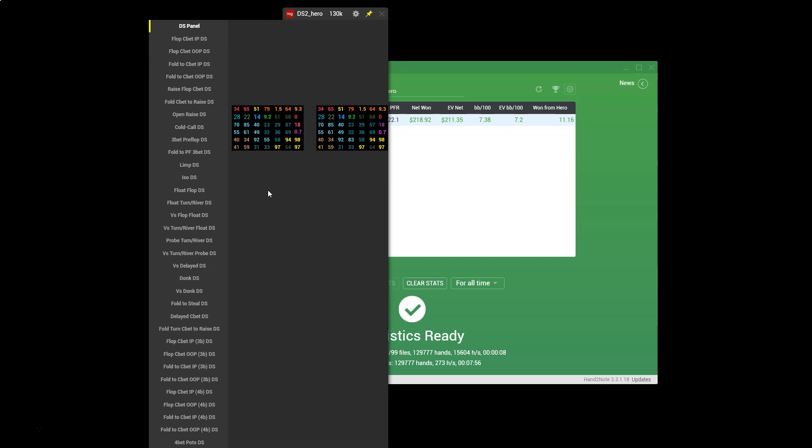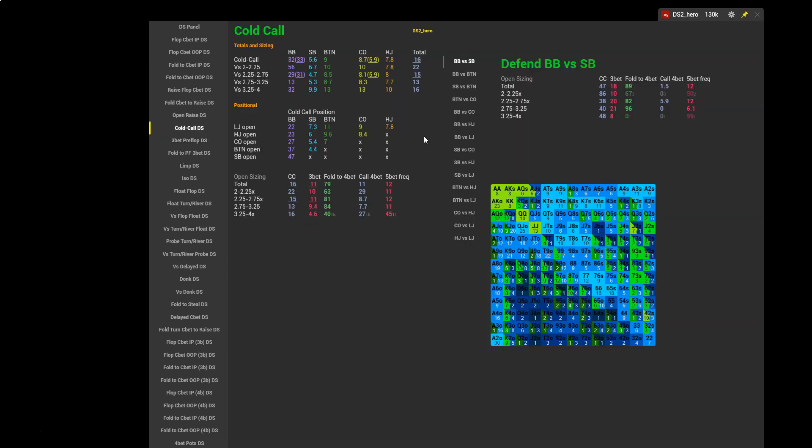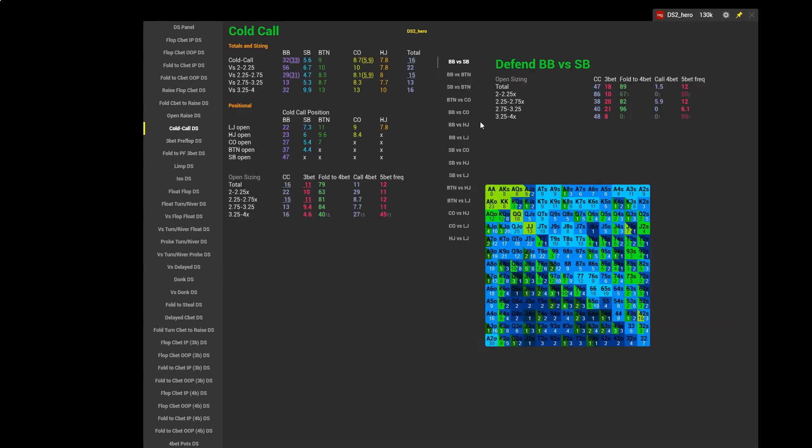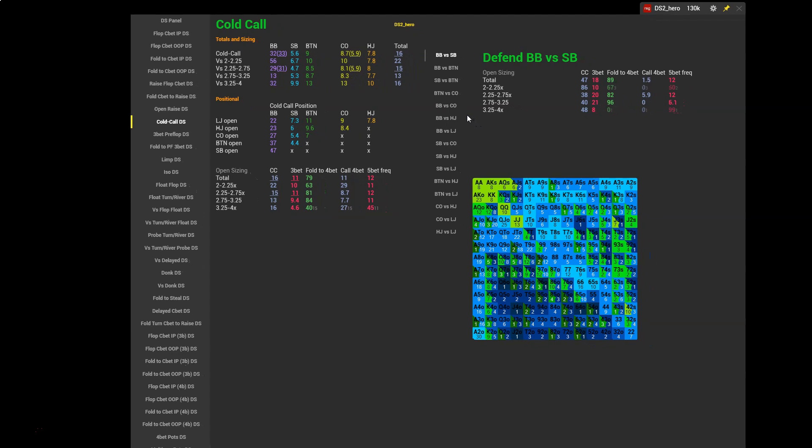We can see here that hero's cold call stat is 14%. Now in terms of what we'd expect for a winning 6-max reg, this stat should usually be around 12 or 13%. So it does seem that hero might be cold calling slightly too wide. Once again let's head to the cold call tab to get a more specific breakdown of what's going on here.